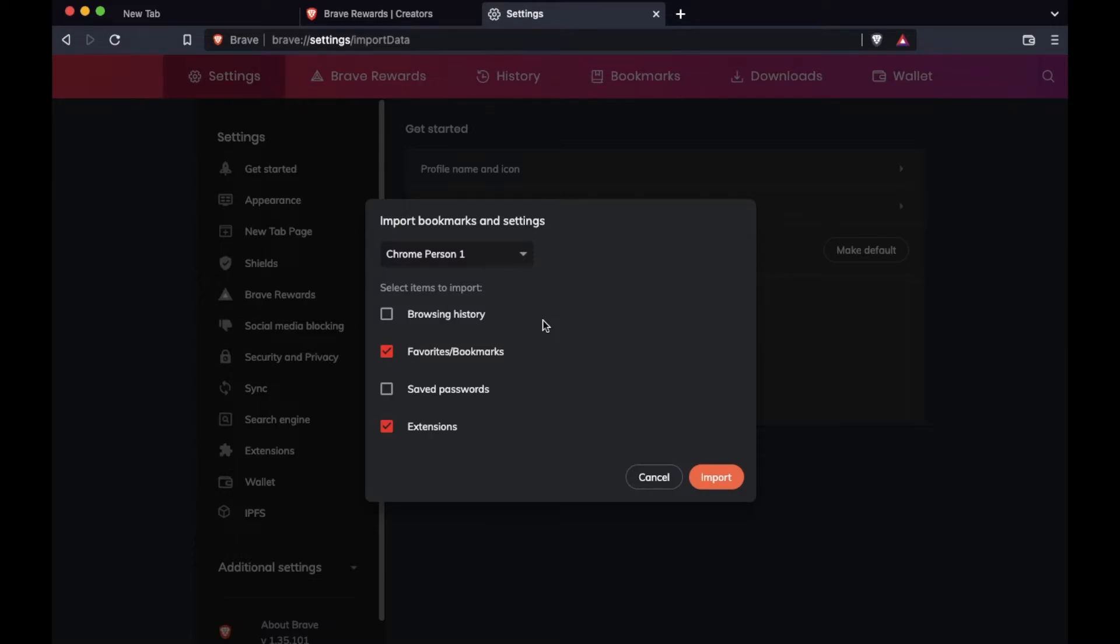And I'm actually going to take off browsing history for the same exact reason. We just want to clean things up, keep it nice and easy. All we're doing is bringing in our Chrome extensions, as well as our favorites and bookmarks. I'm going to click the import button.